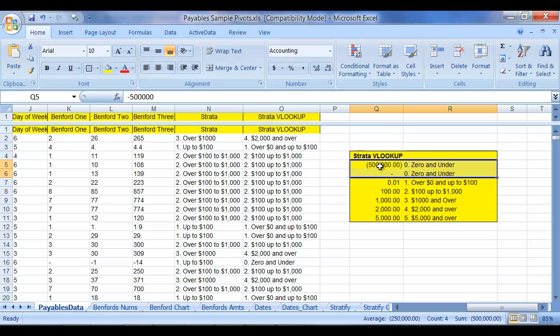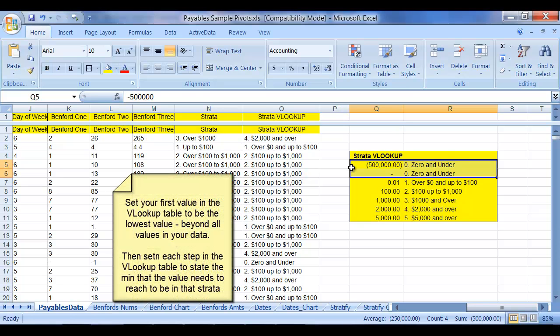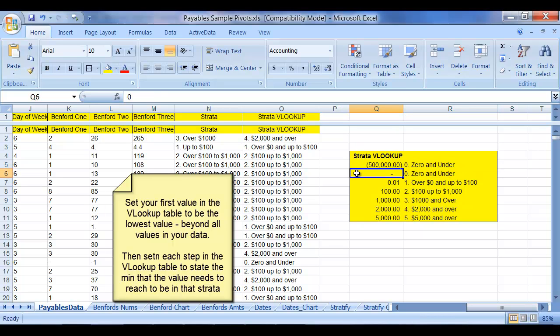What you want to do is set your first value as the lowest possible value in your data file. And call that 0 and under, because essentially what the system is going to do is take a look at that limit and go anything above that limit until it hits the next number.